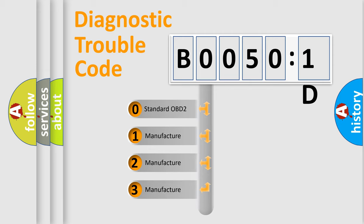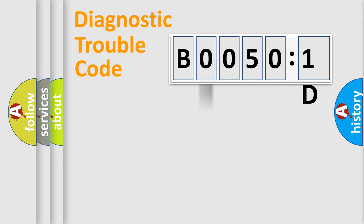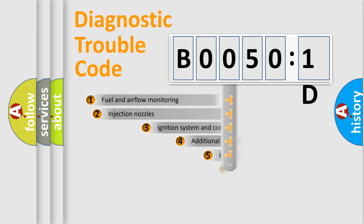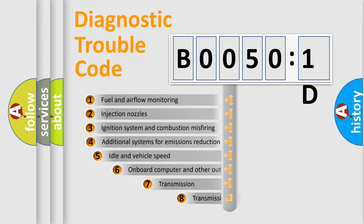If the second character is expressed as zero, it is a standardized error. In the case of numbers 1, 2, 3, it is a manufacturer-specific expression of the car-specific error.